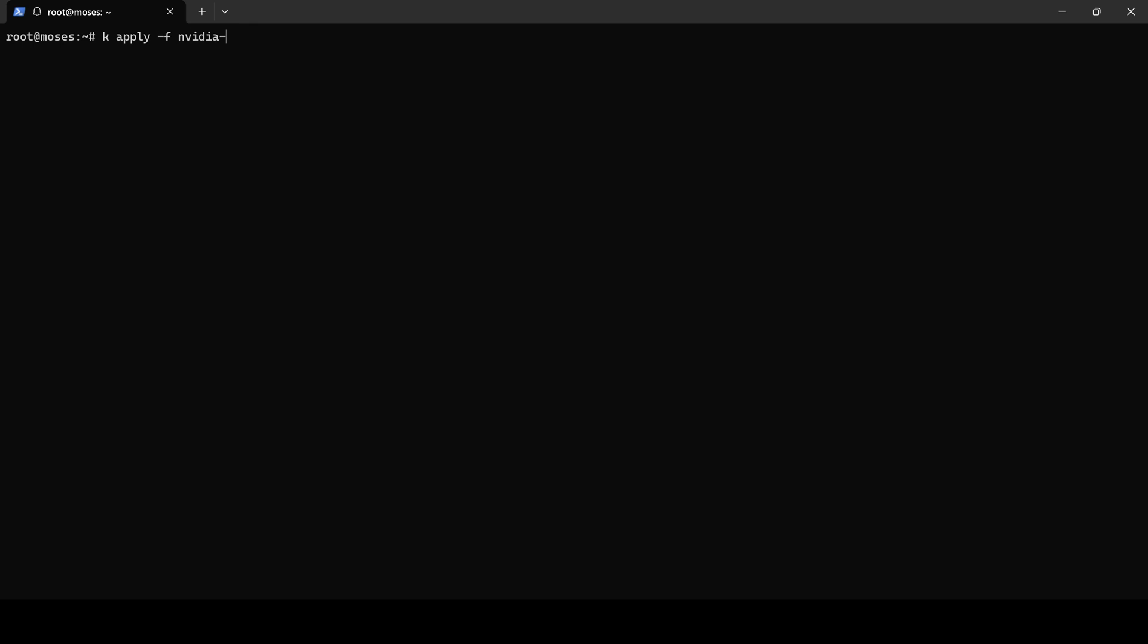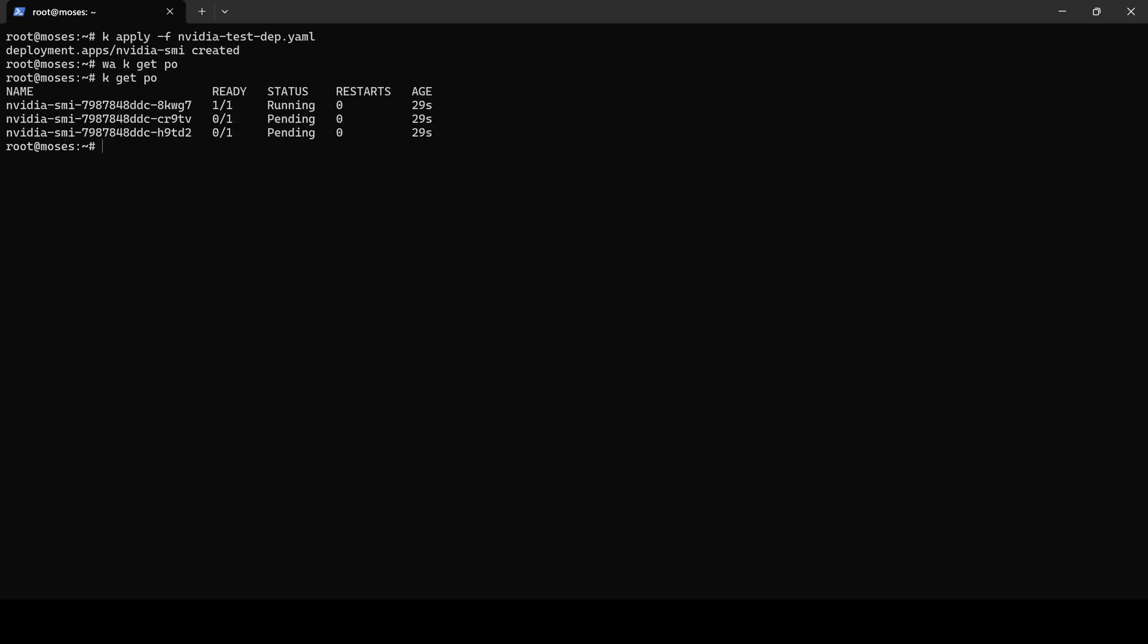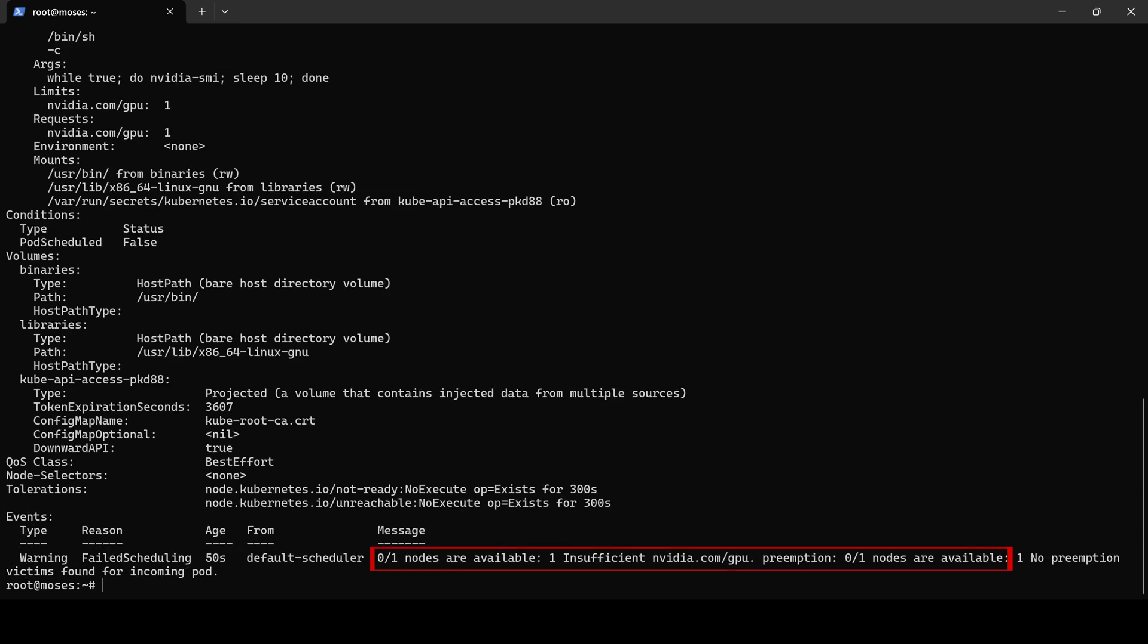I have also prepared a test deployment that creates three replica pods with each pod requiring one GPU. Upon deploying, only one pod becomes operational because currently only one GPU is available.